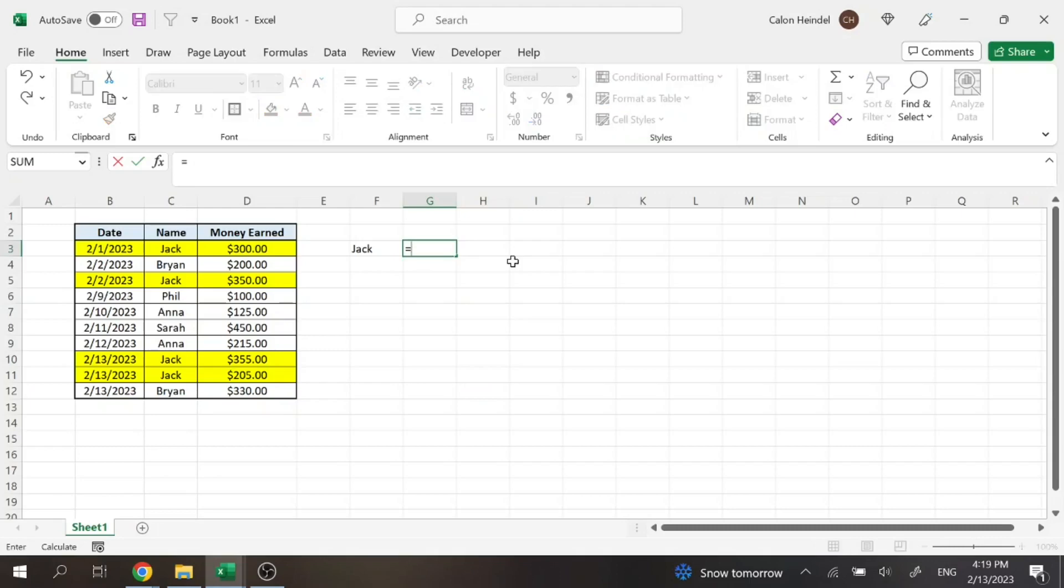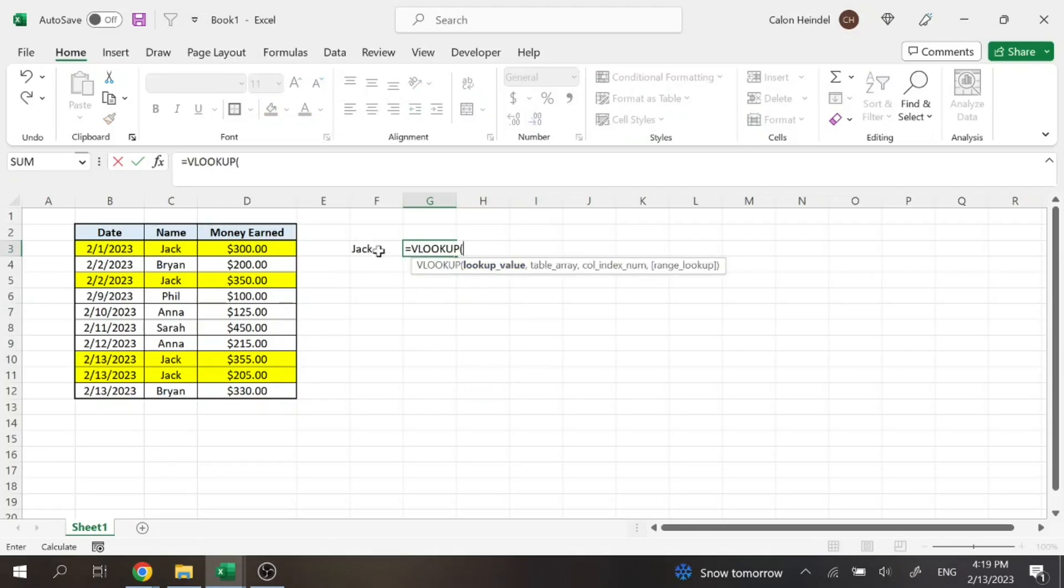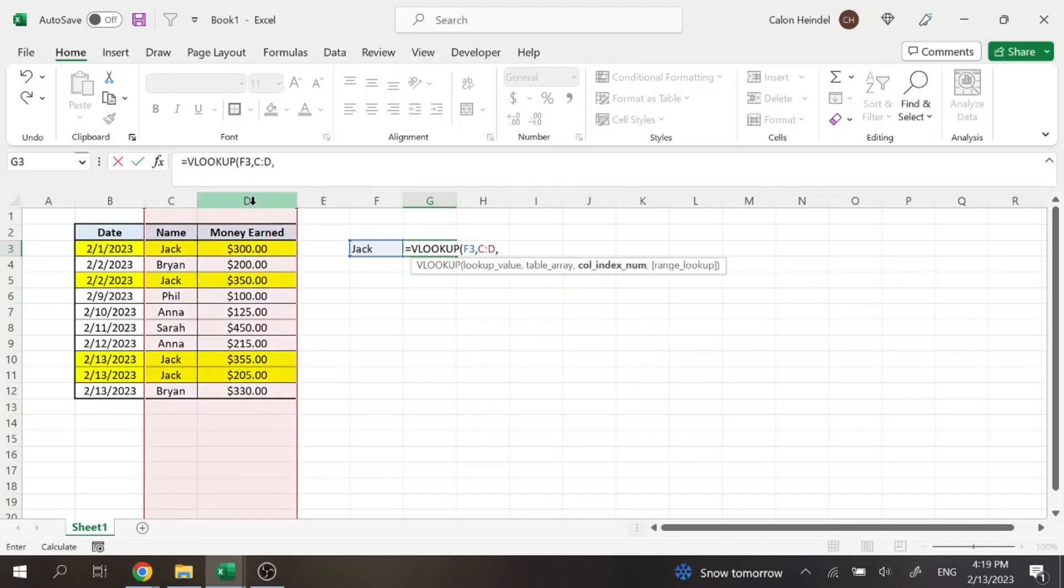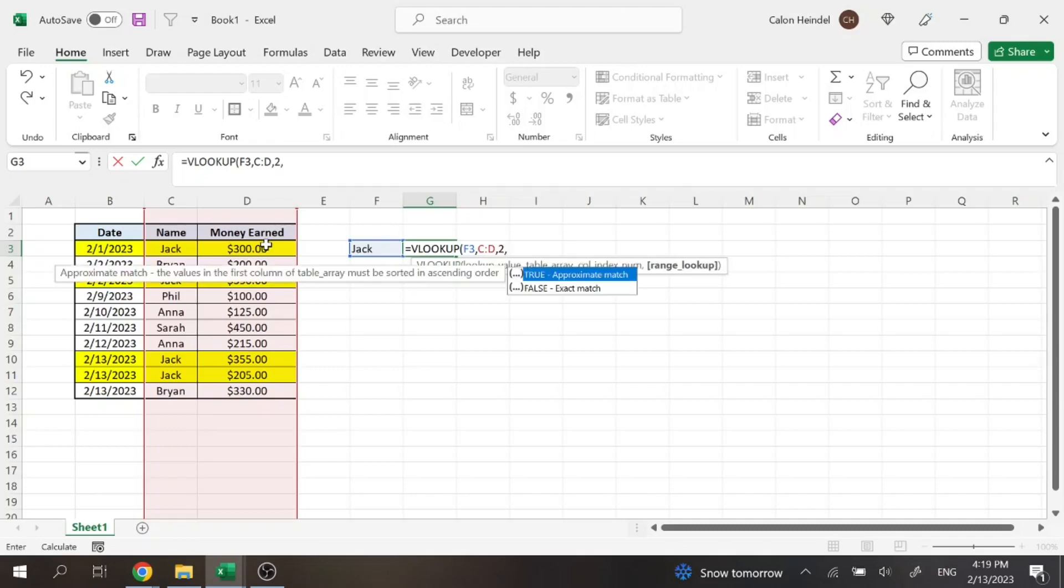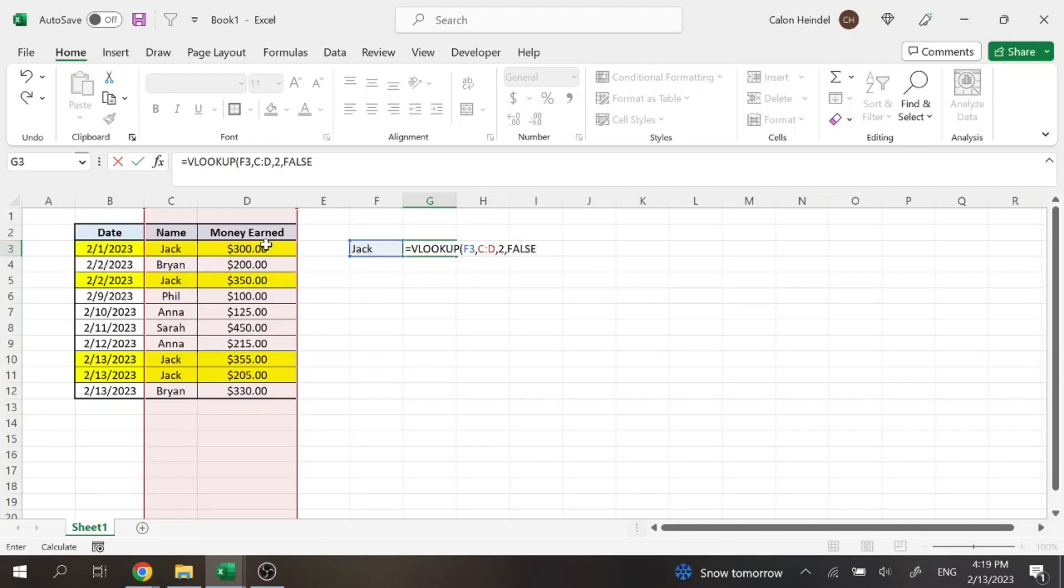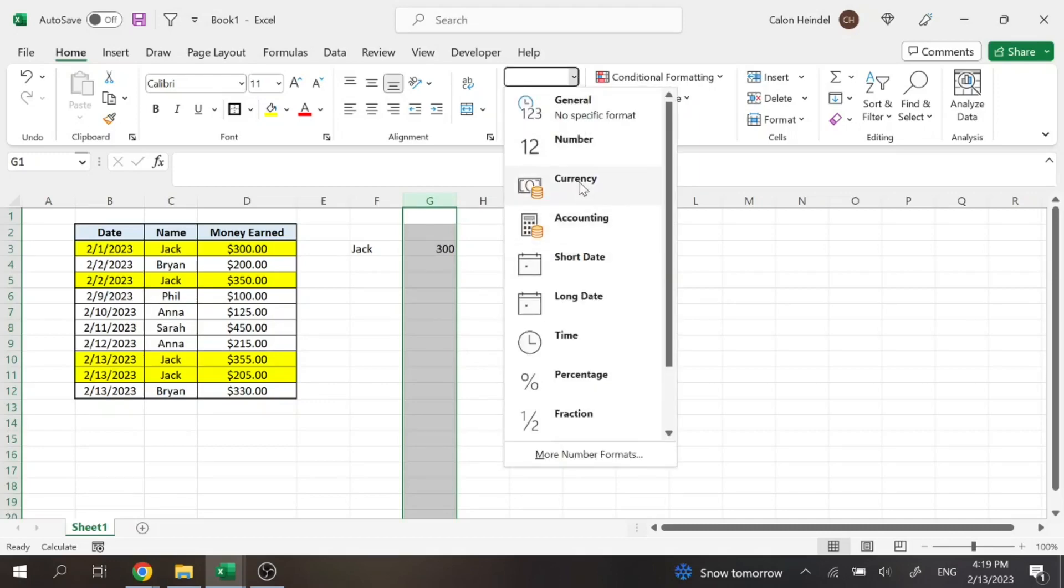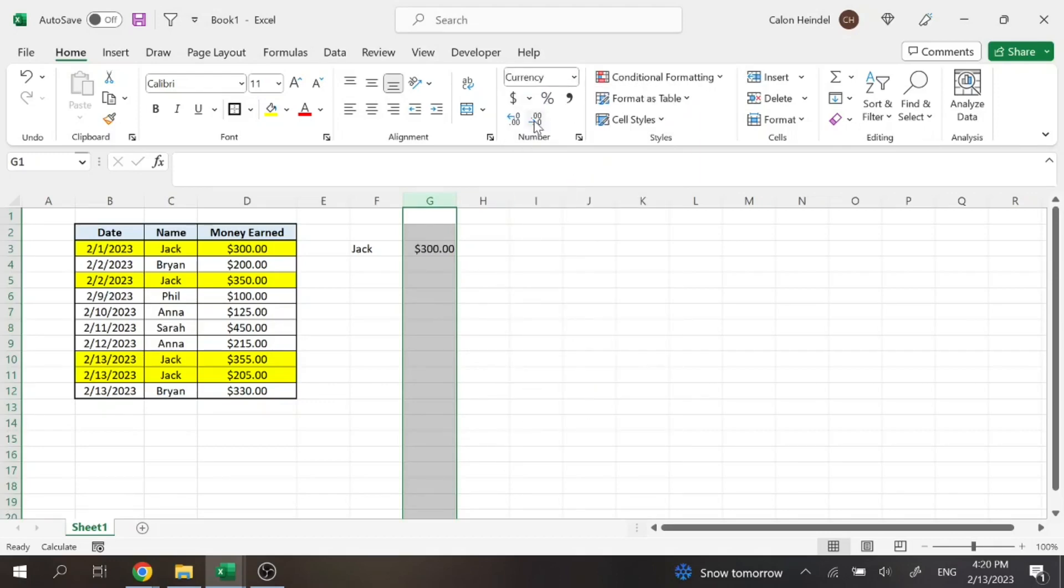If we were to do a simple VLOOKUP function, we're going to look up Jack. Our table array is found here. We're going to want to display the second column because we want to know how much money he earned and we want an exact match. And so then if we turn that to currency, that's going to be $300.